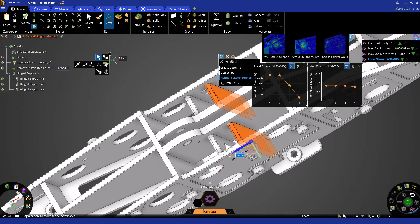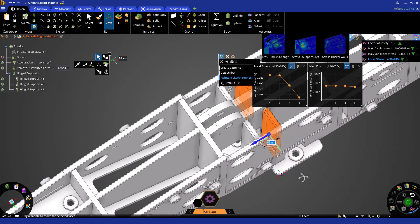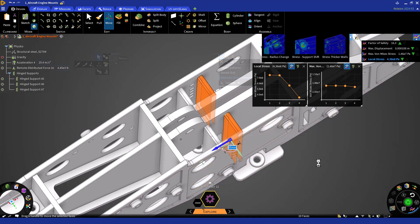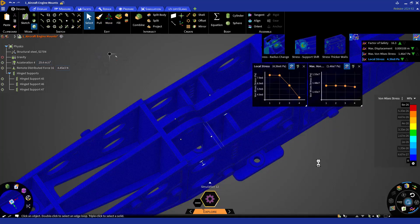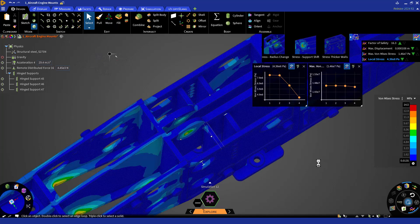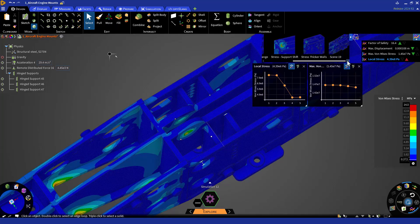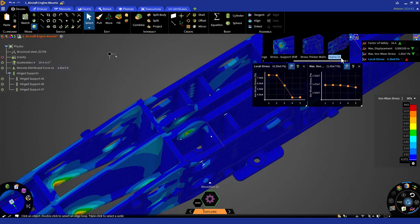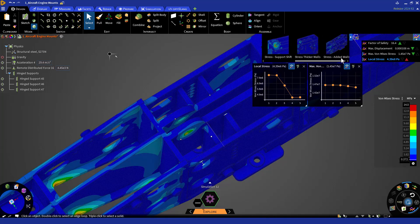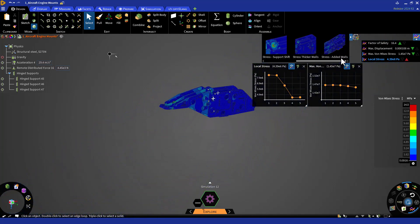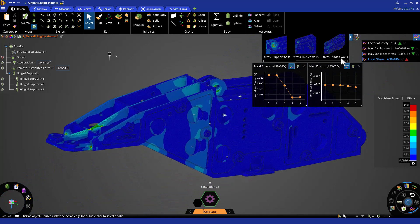We can resume our solver and check how this change affects the results in our monitor. And let's save a scene as Stress Added Walls. Reorient to the home view and zoom in.